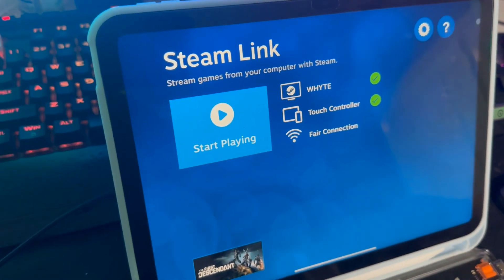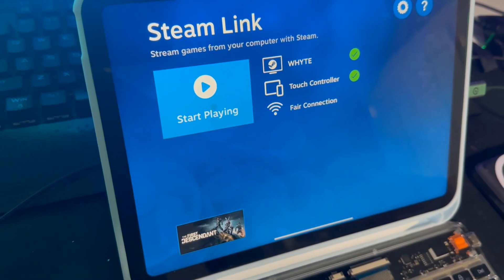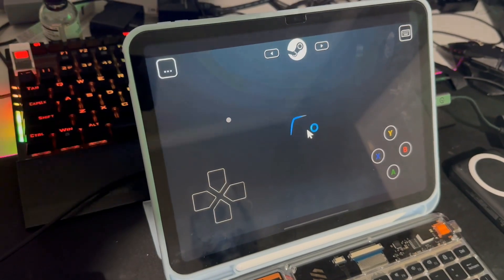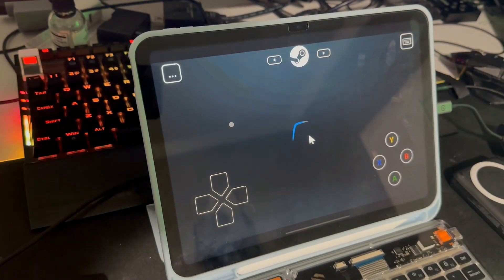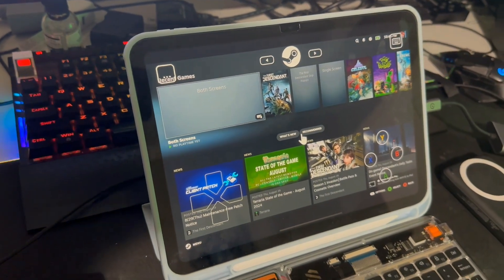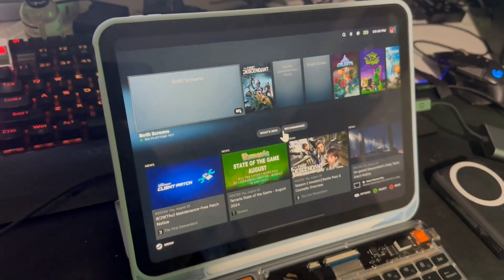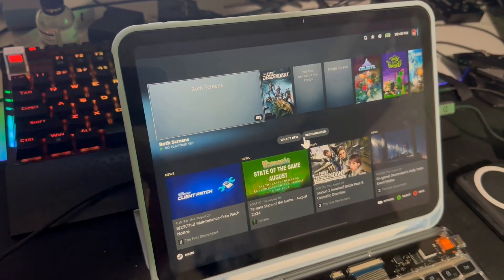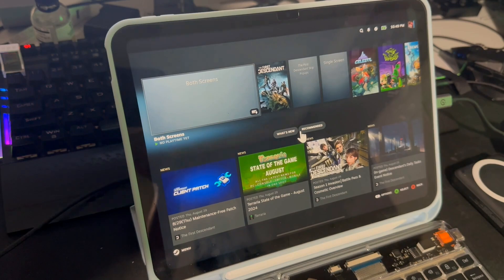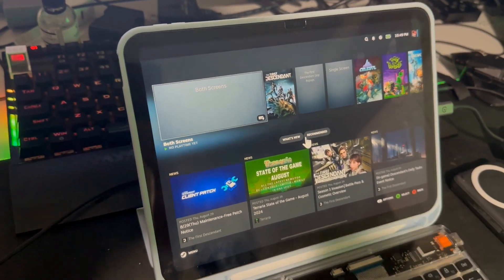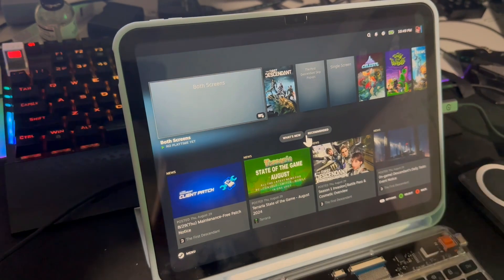Let's start up Steam Link with the mouse and go over what else needs to happen to make this work right, because it tries but just doesn't work as it should. I've launched into big picture mode. I have already written, compiled, and made software that I added into Steam as a non-Steam game.